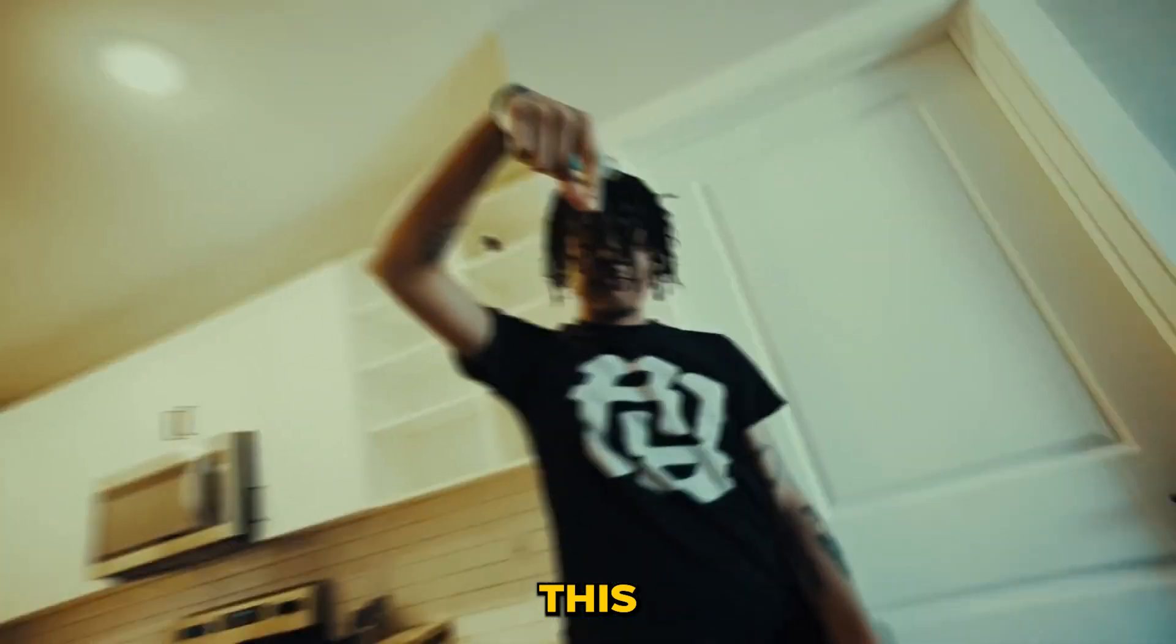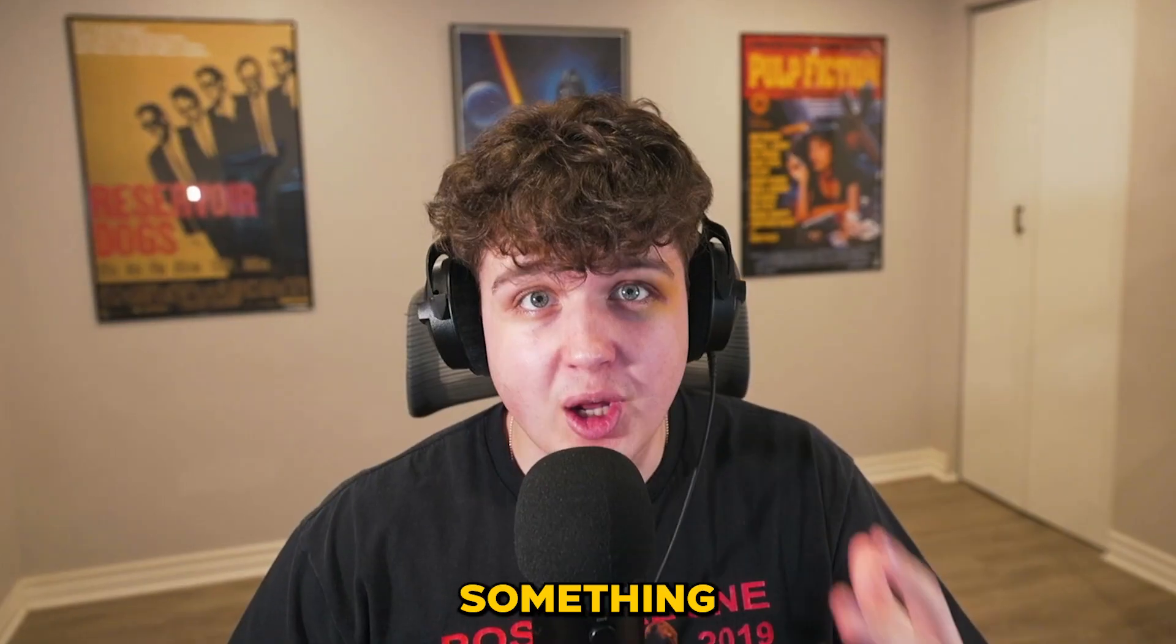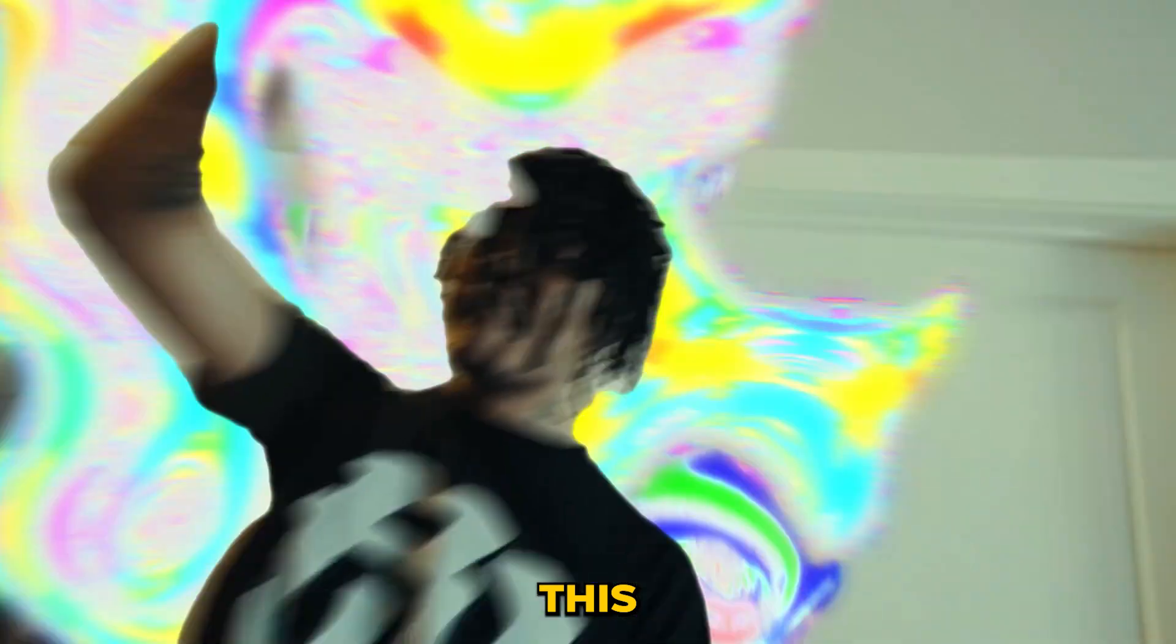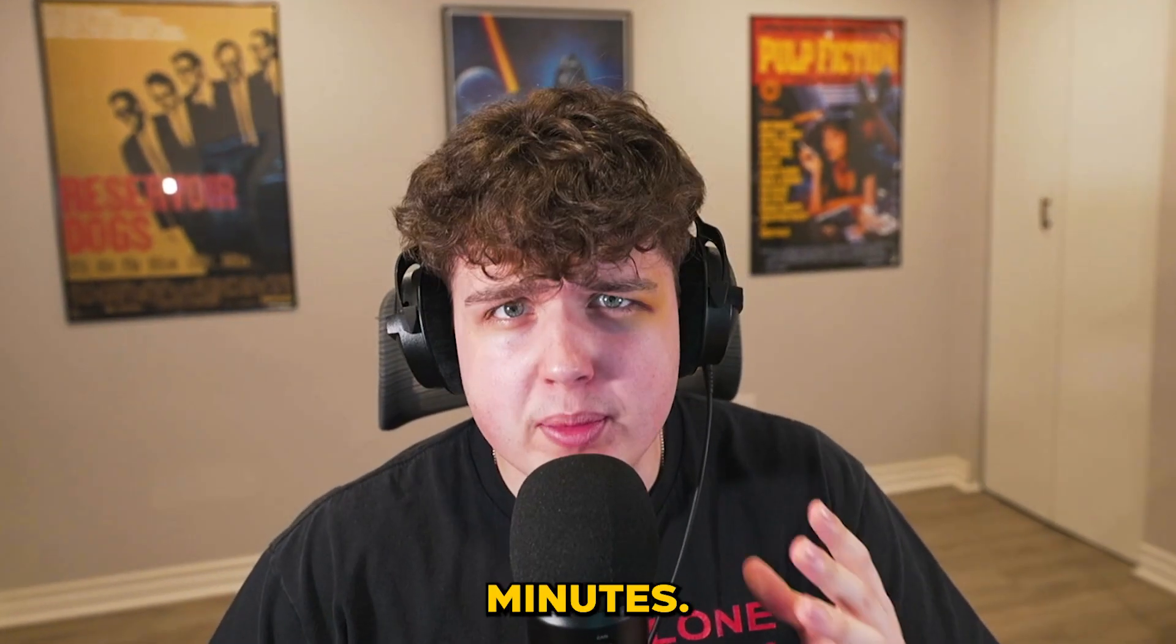Today I'm going to be showing you guys how you can turn this into something a little more like this using After Effects in just a few minutes.